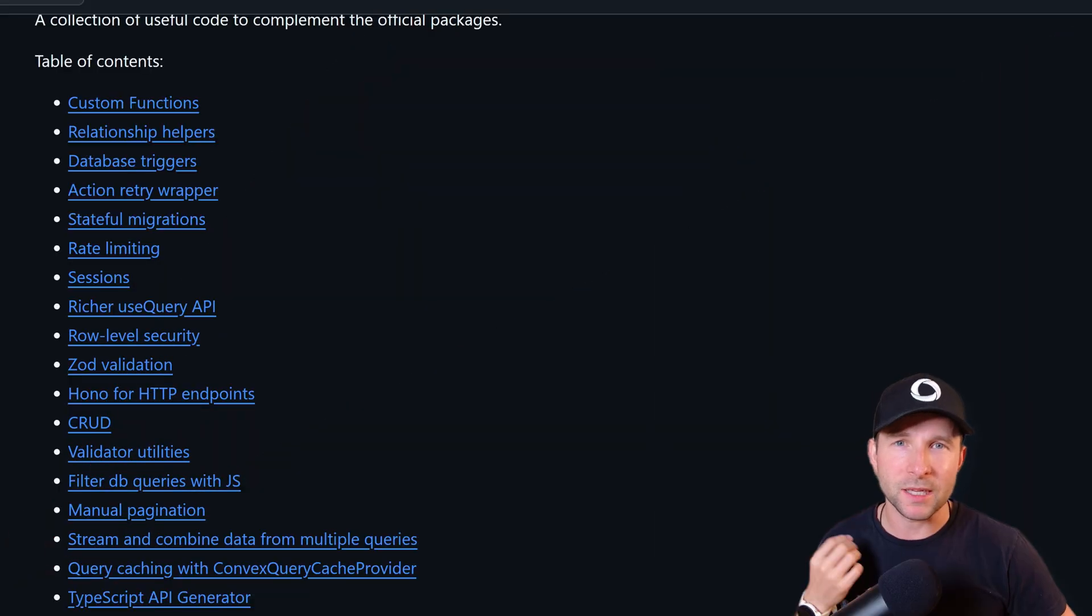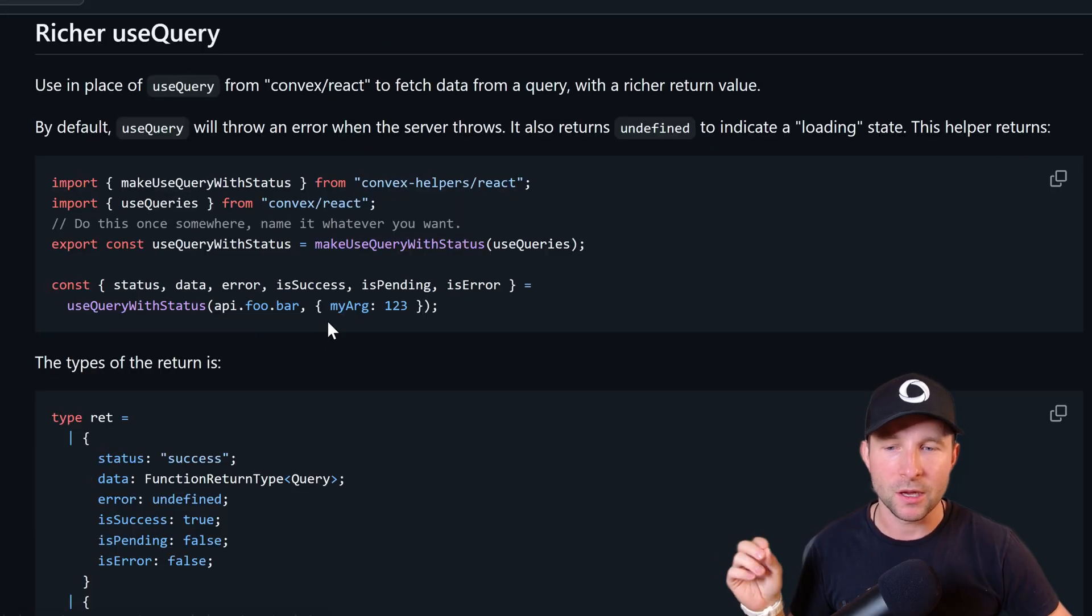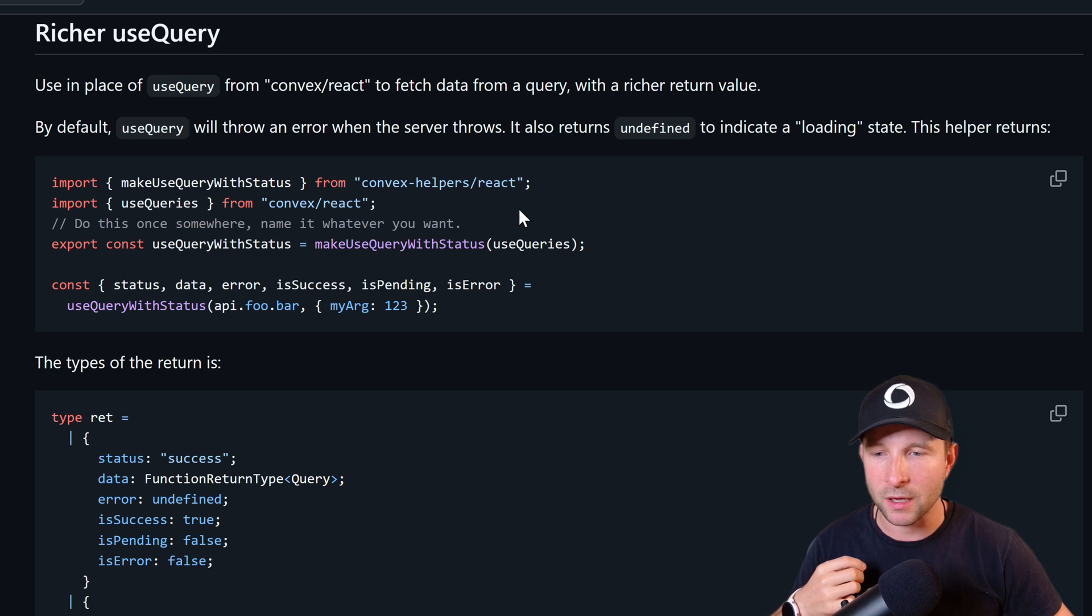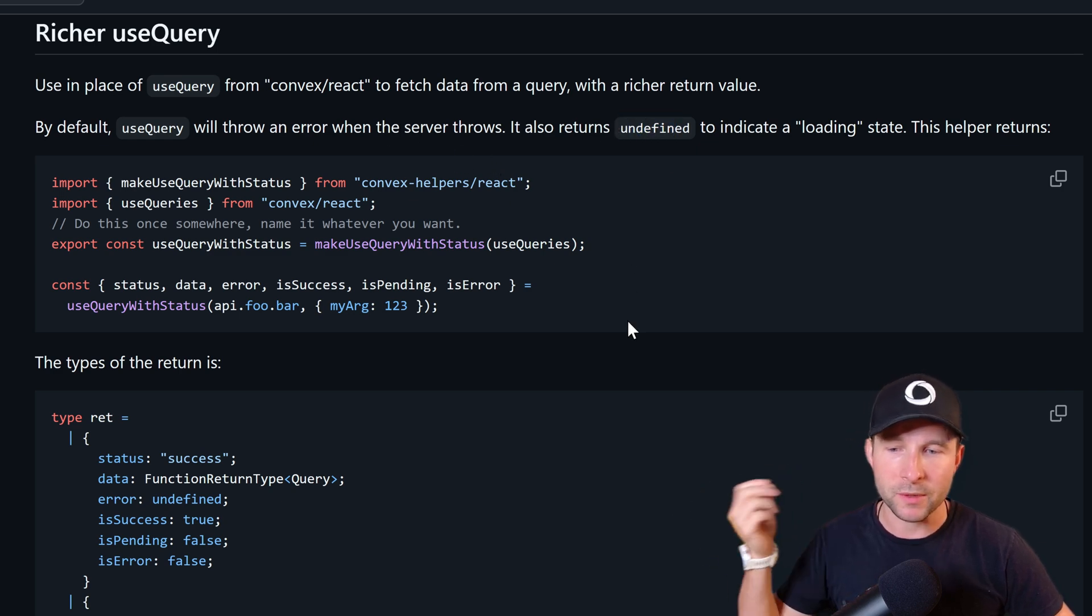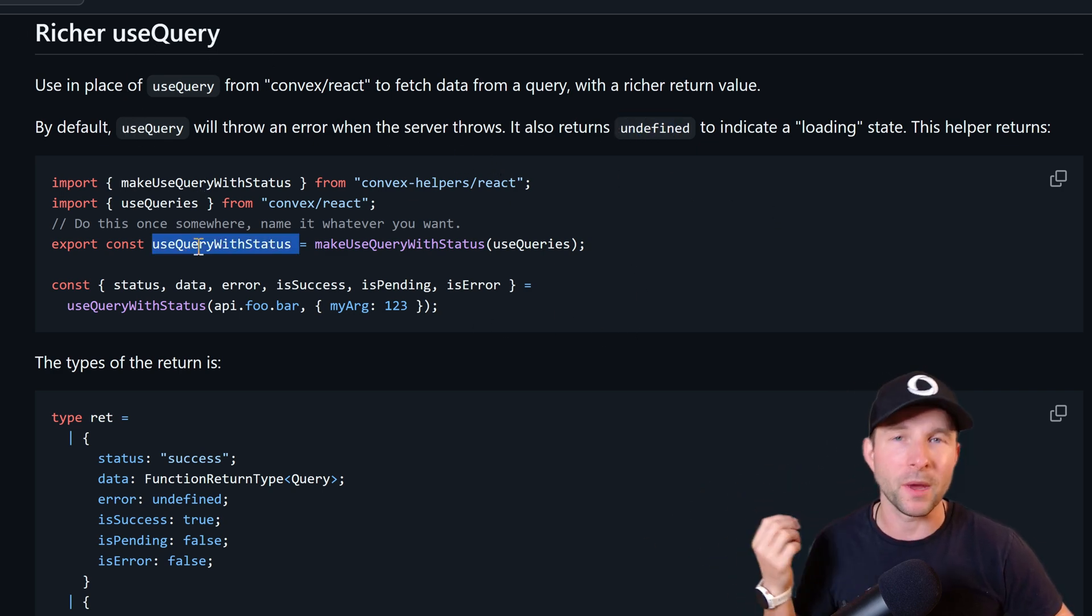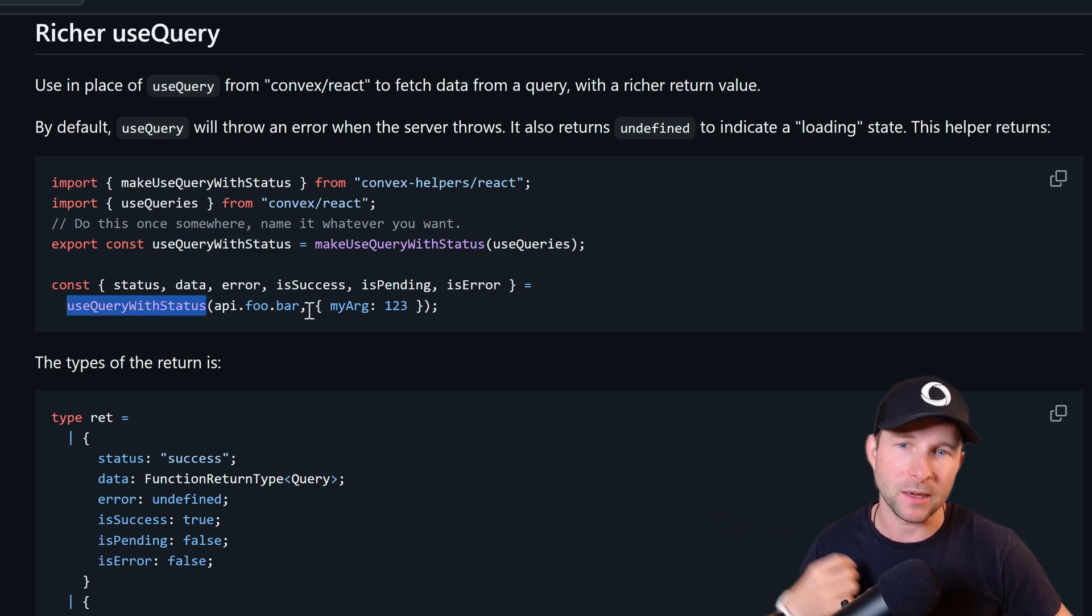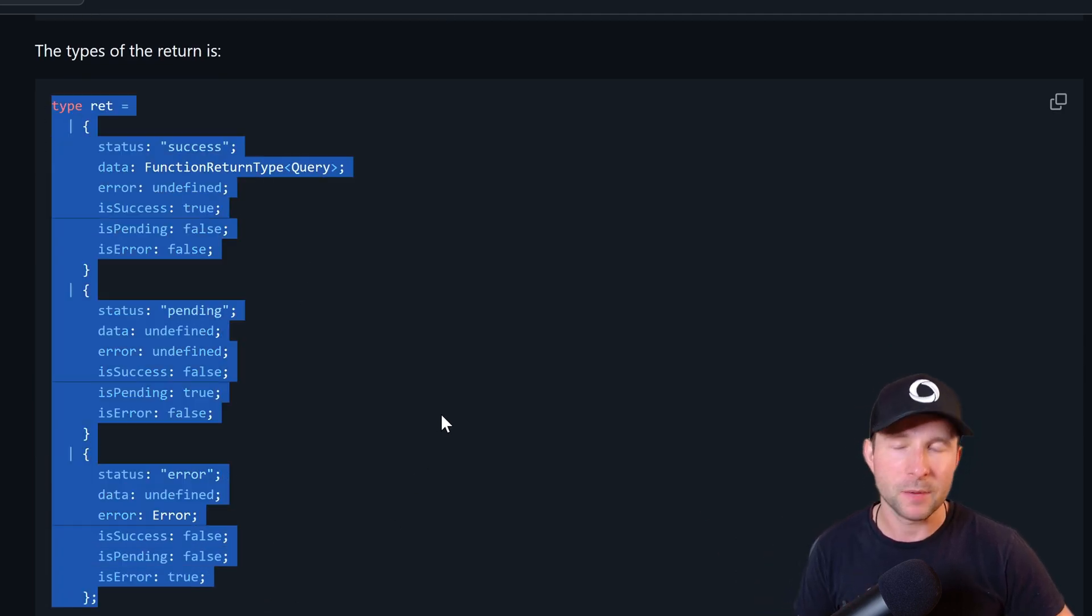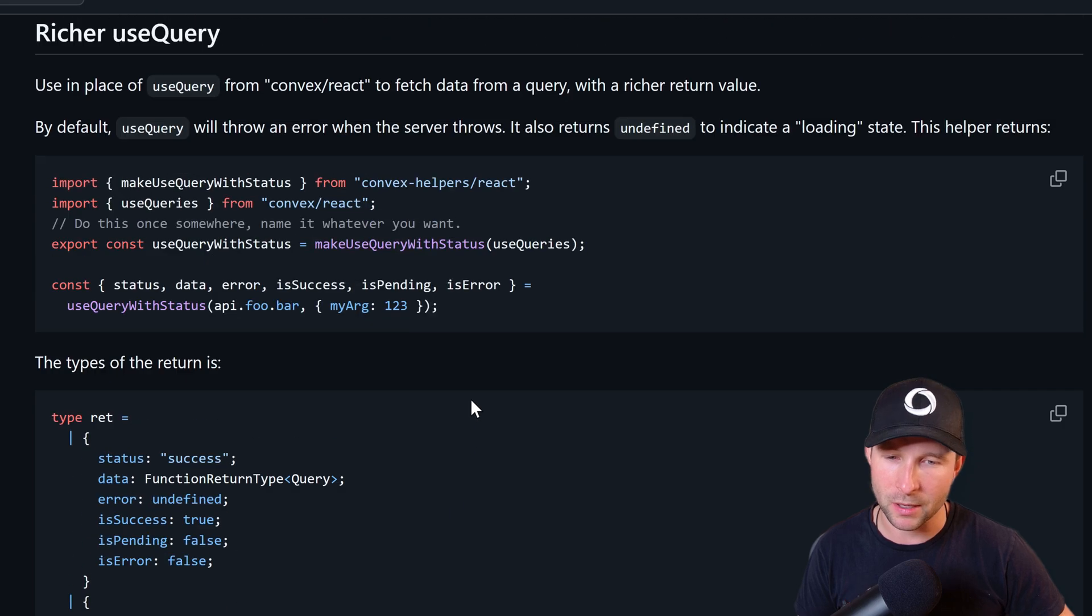So with this one, instead of a query returning either the value or undefined if it's loading, then with the useQuery with status hook, you can return more information about its state, whether it's loading, pending, or errored.